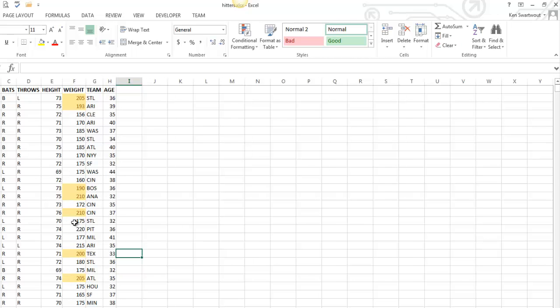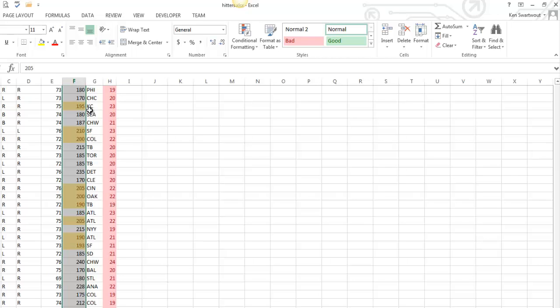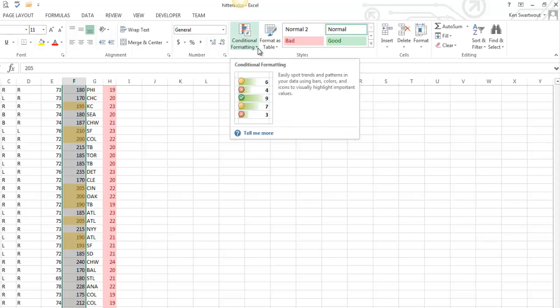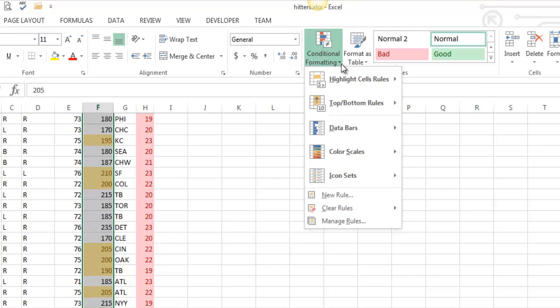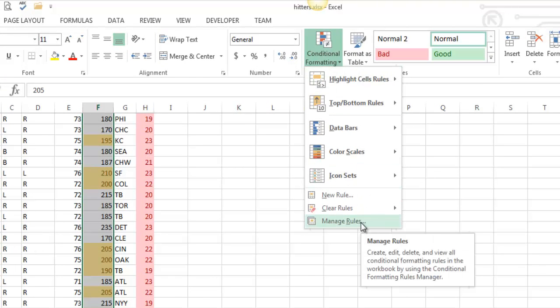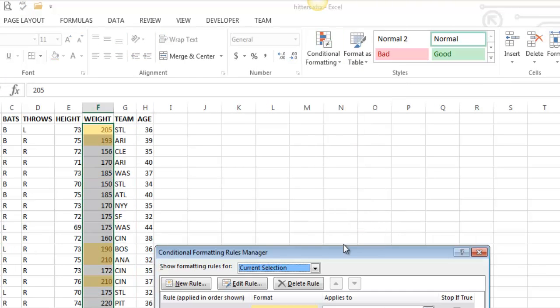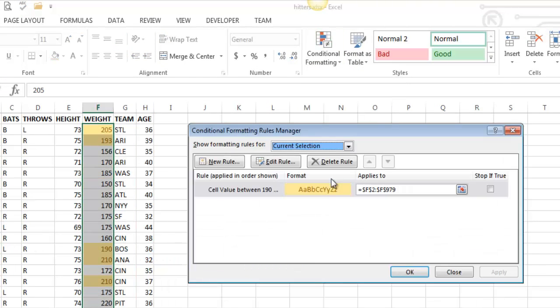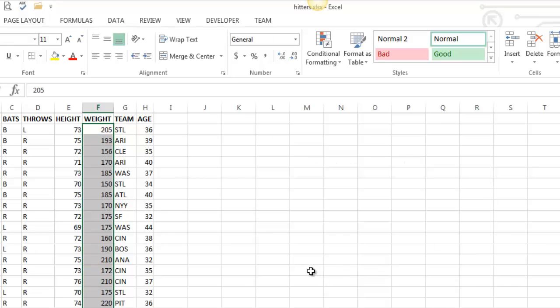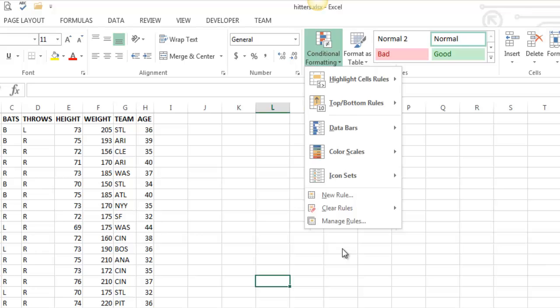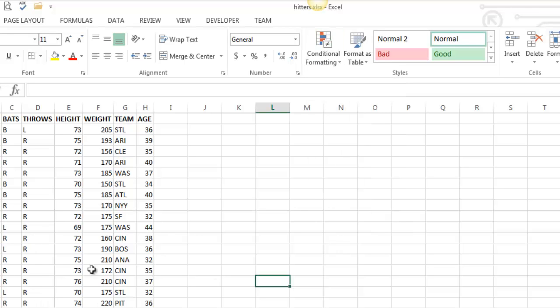The second way to get rid of conditional formatting is similarly to select the range. Now this is kind of a cool thing to show you. It's definitely the harder way, but it's kind of cool. Under conditional formatting, you can always go to the rule manager. You can see there's that rule I created. So I can select that rule, delete that rule, apply it, and that was just more steps, but now you've seen the rule manager.